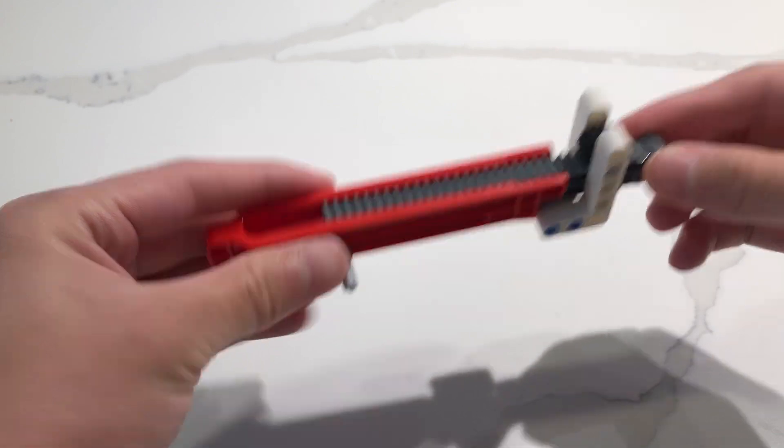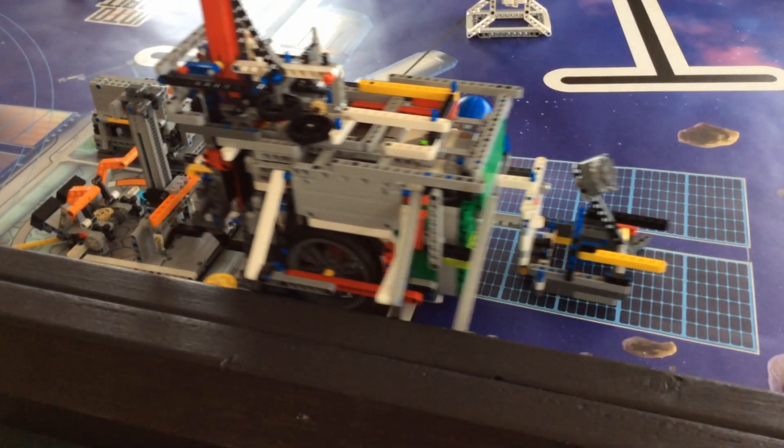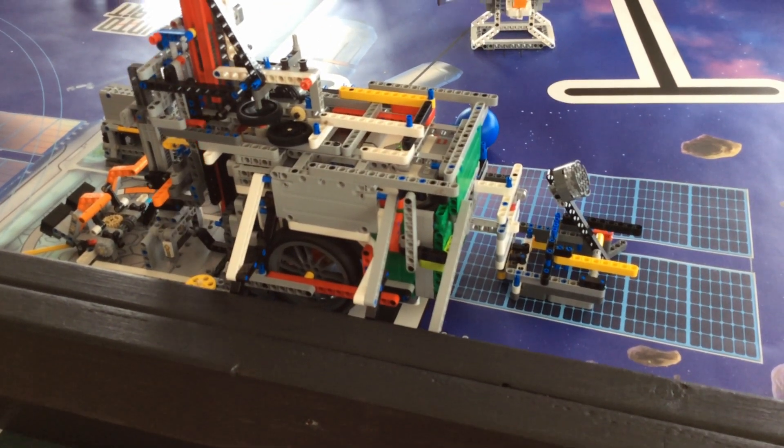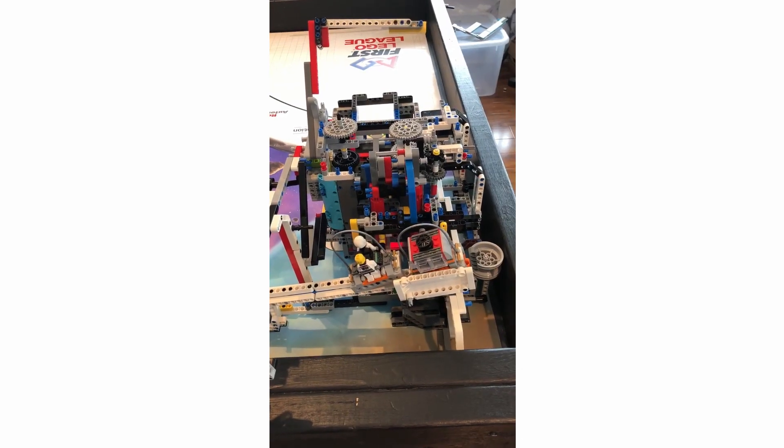And using this vertical setup, this rack and pinion attachment is able to lift missions and place mission pieces off the ground.